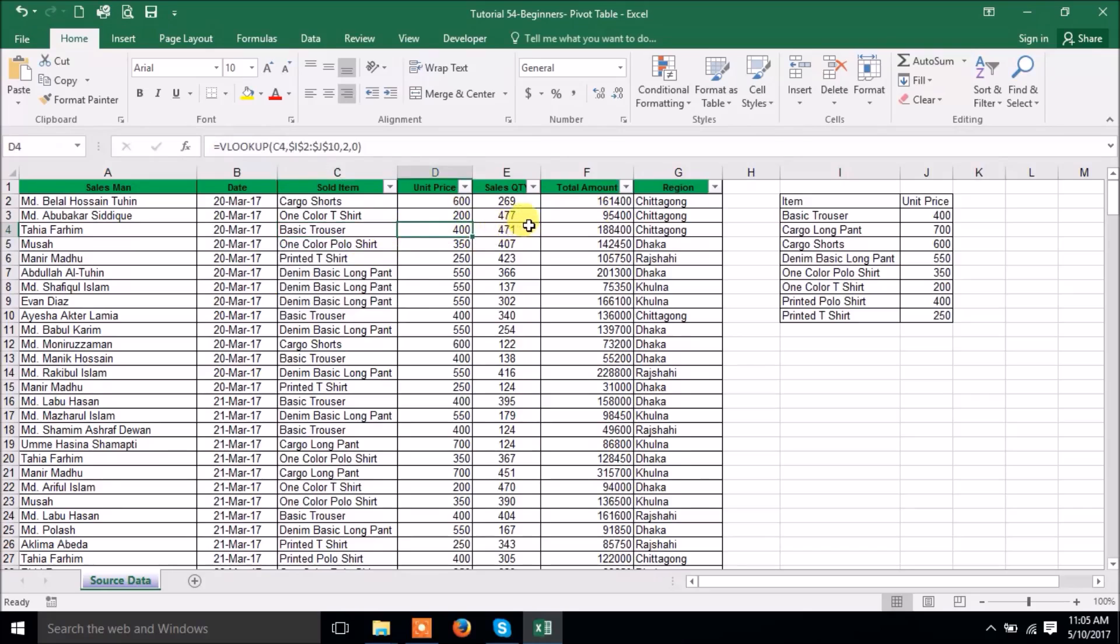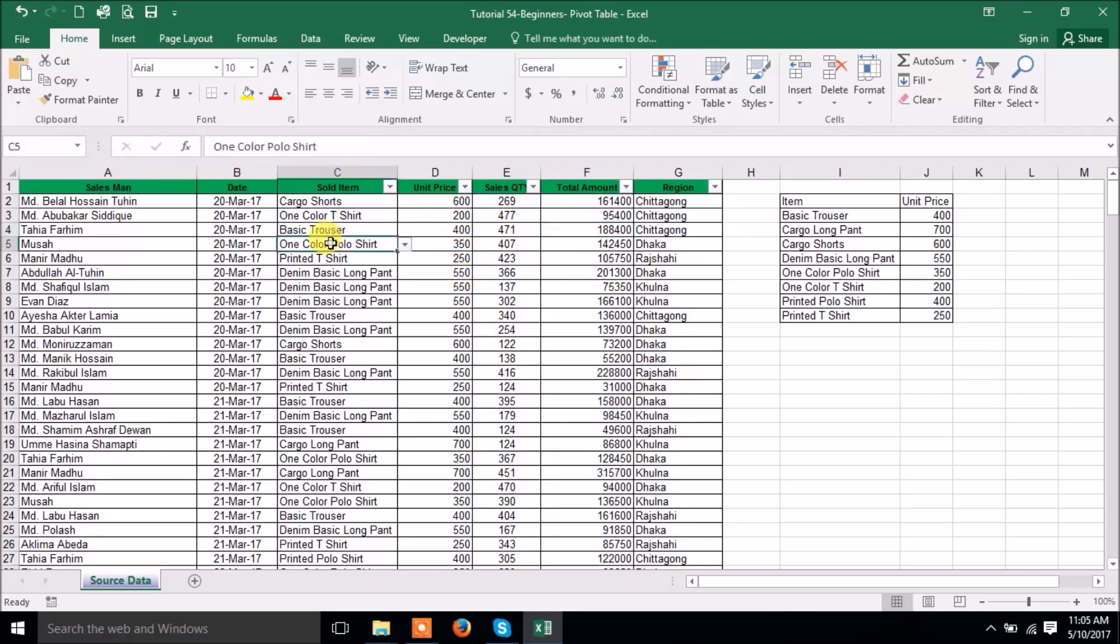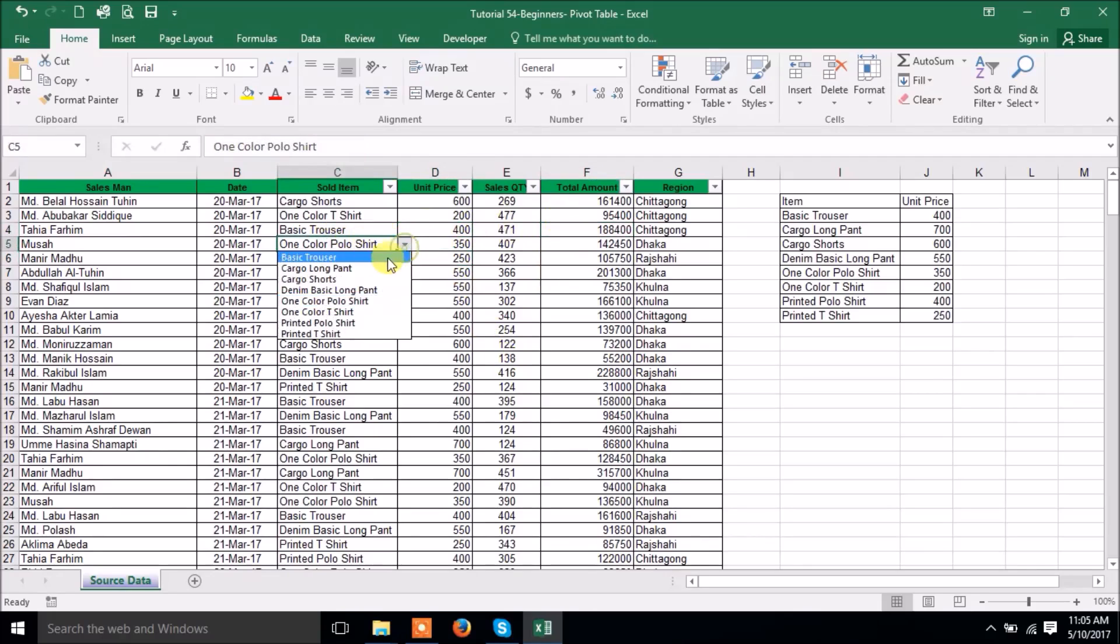This quantity is same. Total amount is multiplied. Sales quantity is multiplied with the unit sold. So it has been changed. See, I haven't changed it. Cargo Long Pant. See automatically changed.